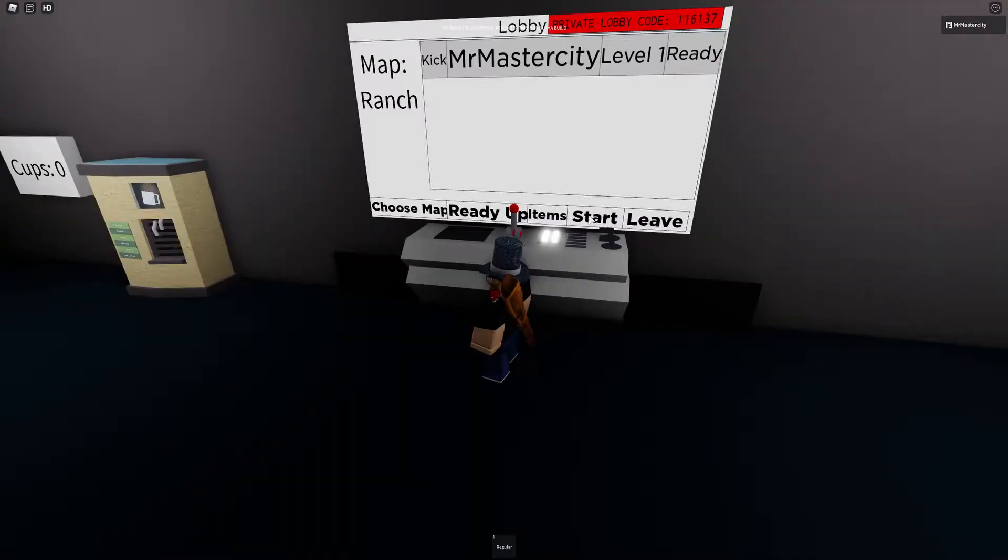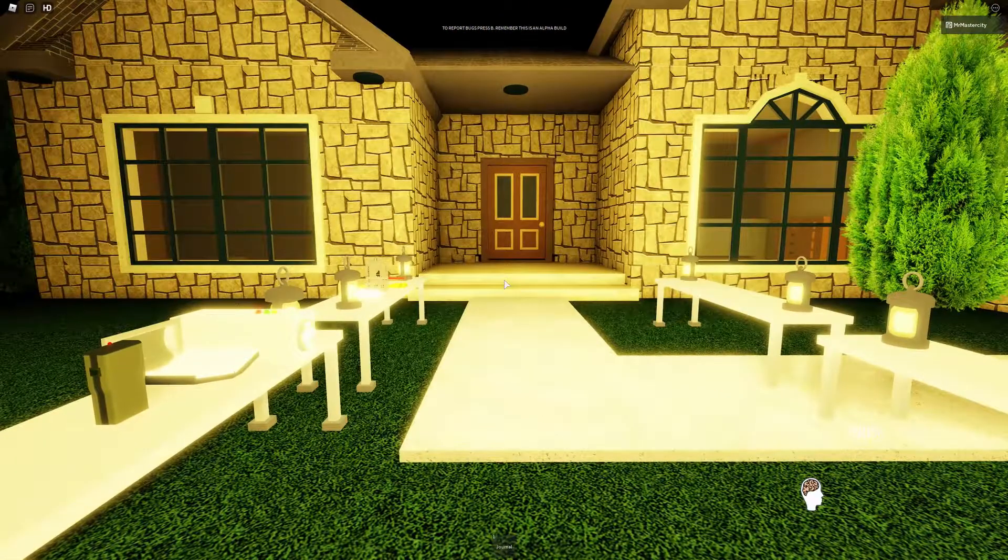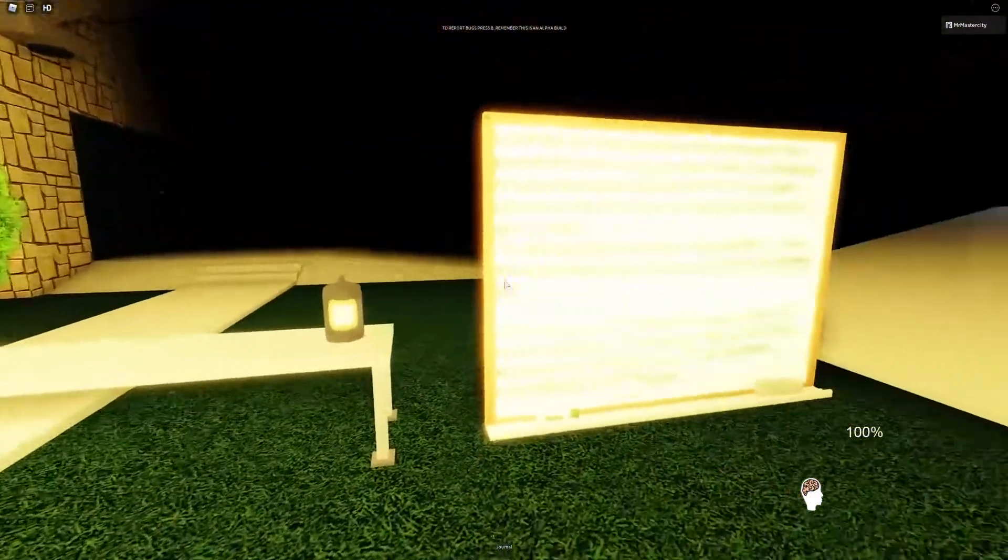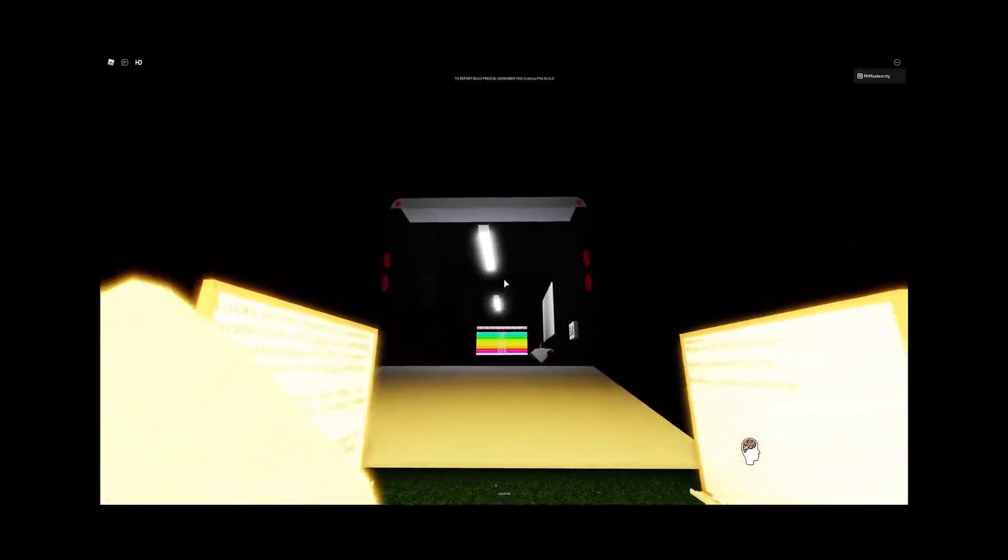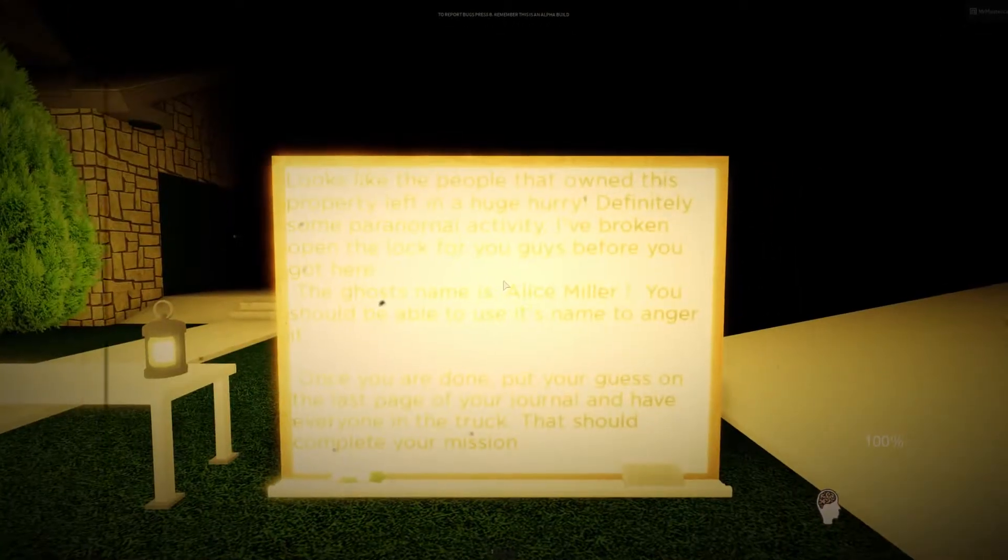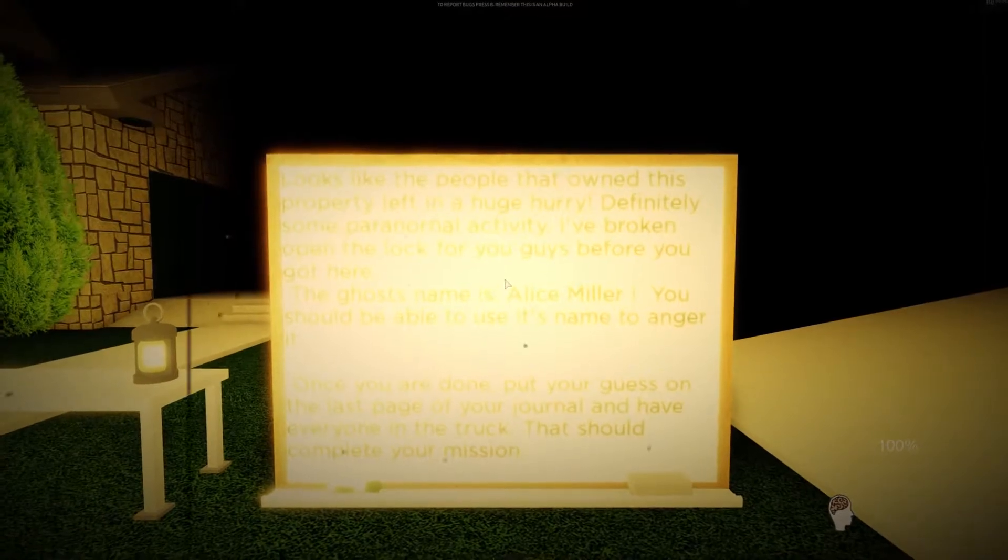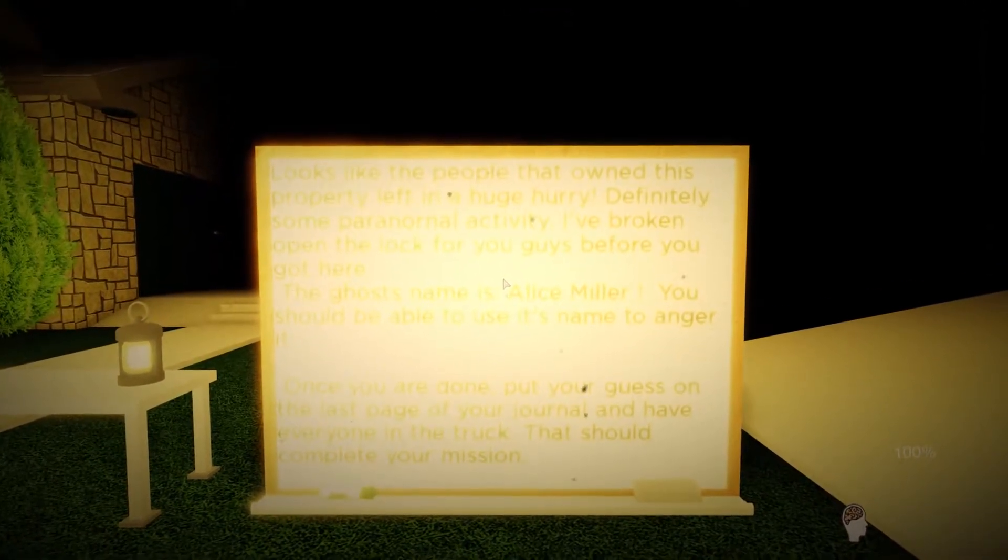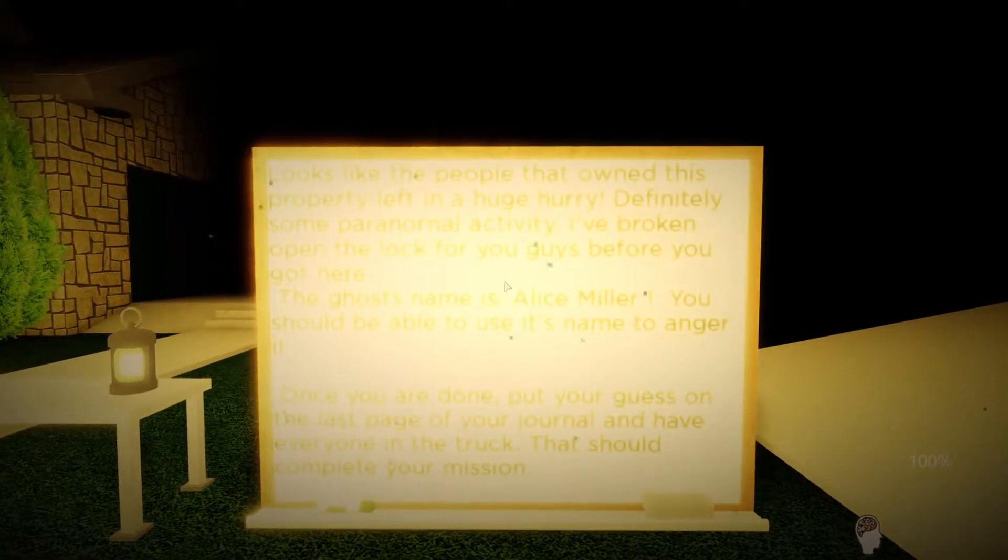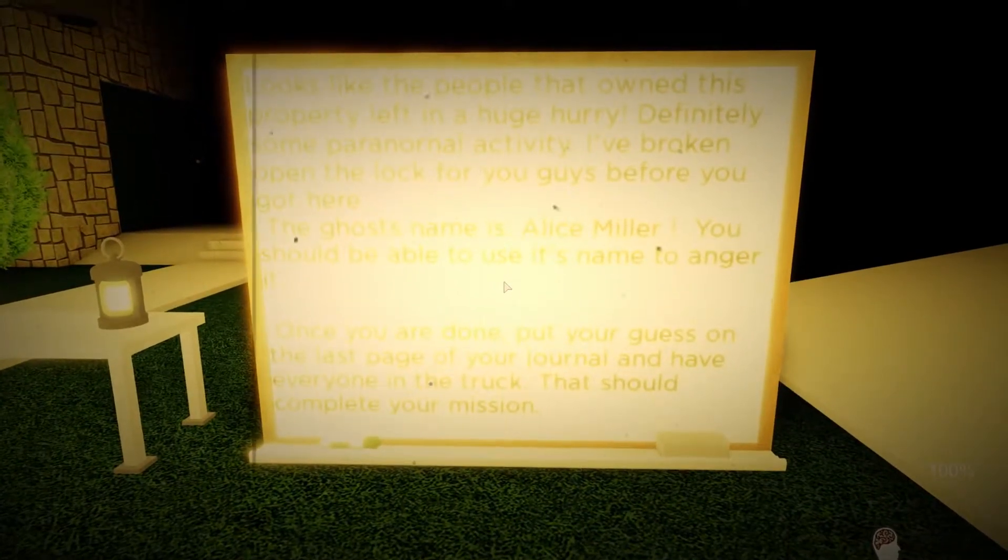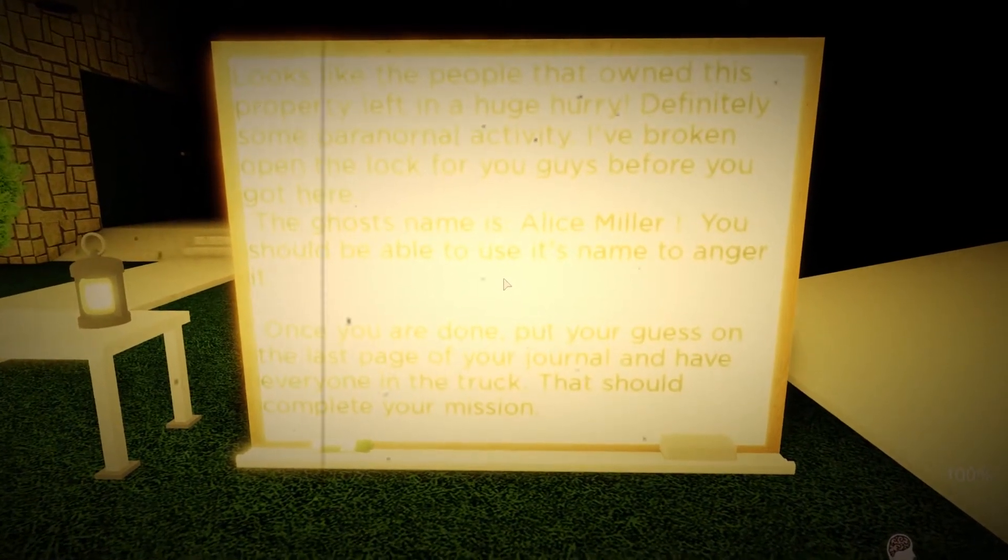Go check the whiteboard for any information you might need. Looks like the people that own this property left in a huge hurry, definitely some paranormal activity. I've broken open the lock for you guys before you got here. The ghost name is Alice Miller. You should be able to use its name to anger it. Once you are done, put your guesses on the last page of your journal and have everyone in the truck.